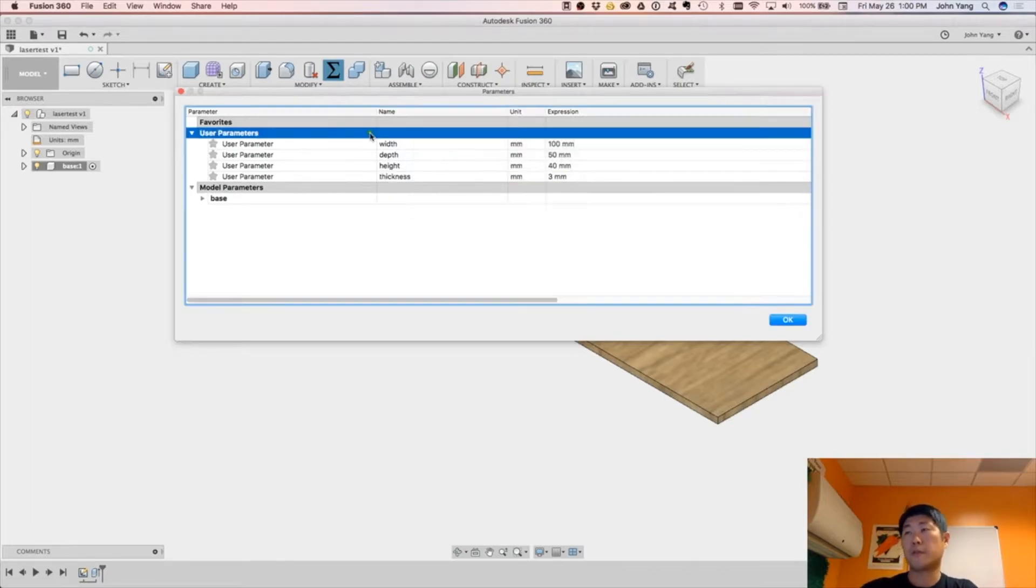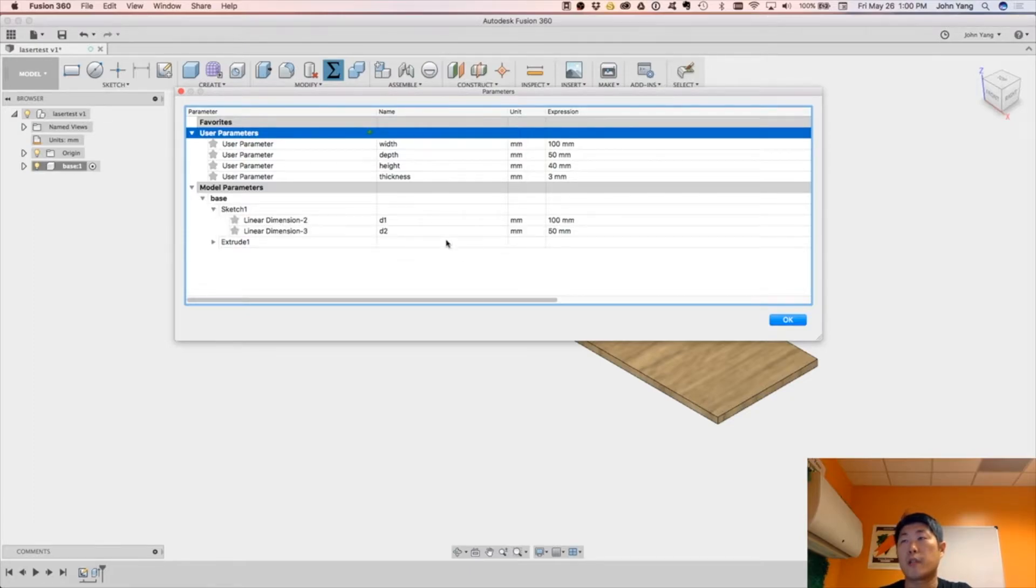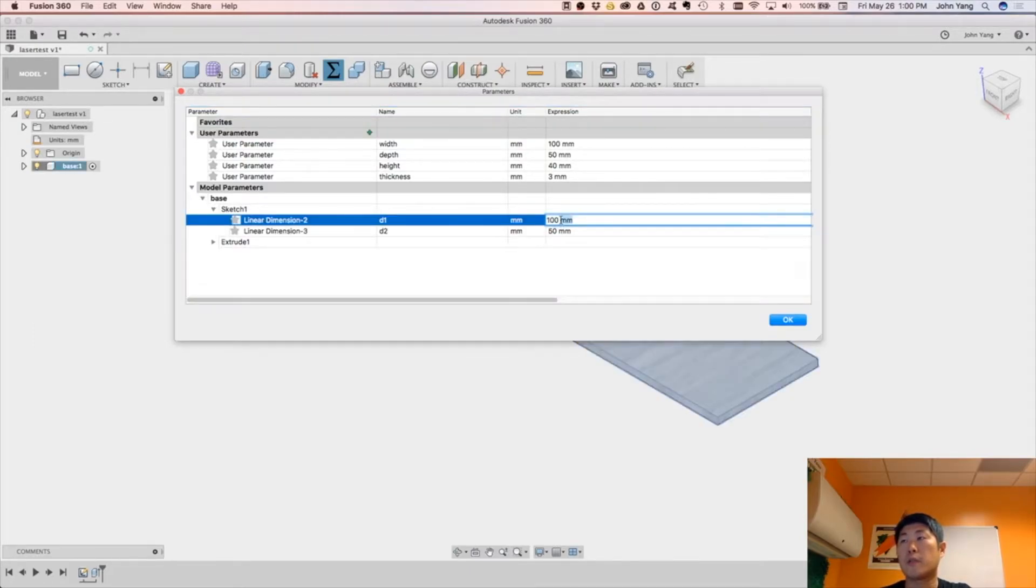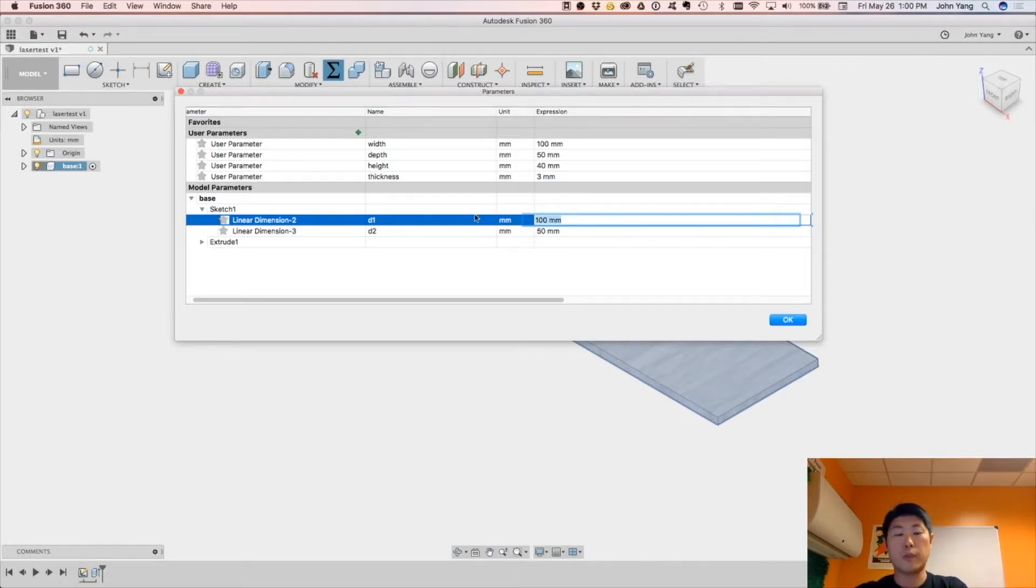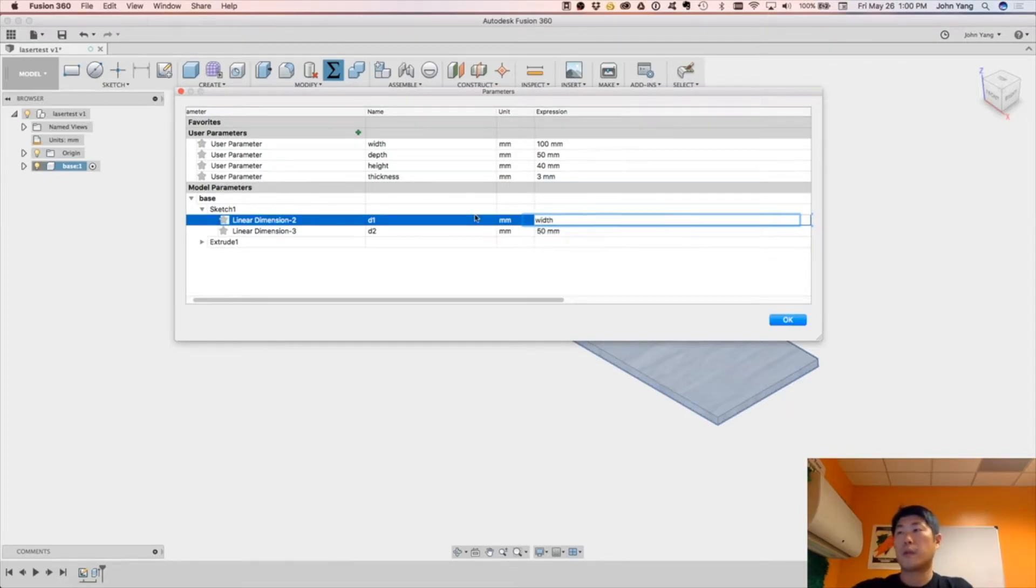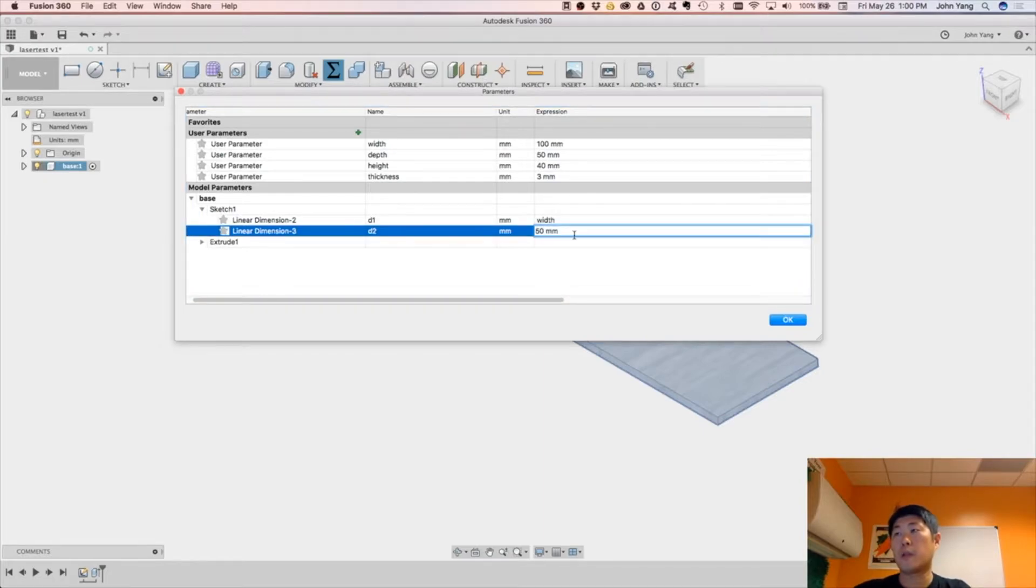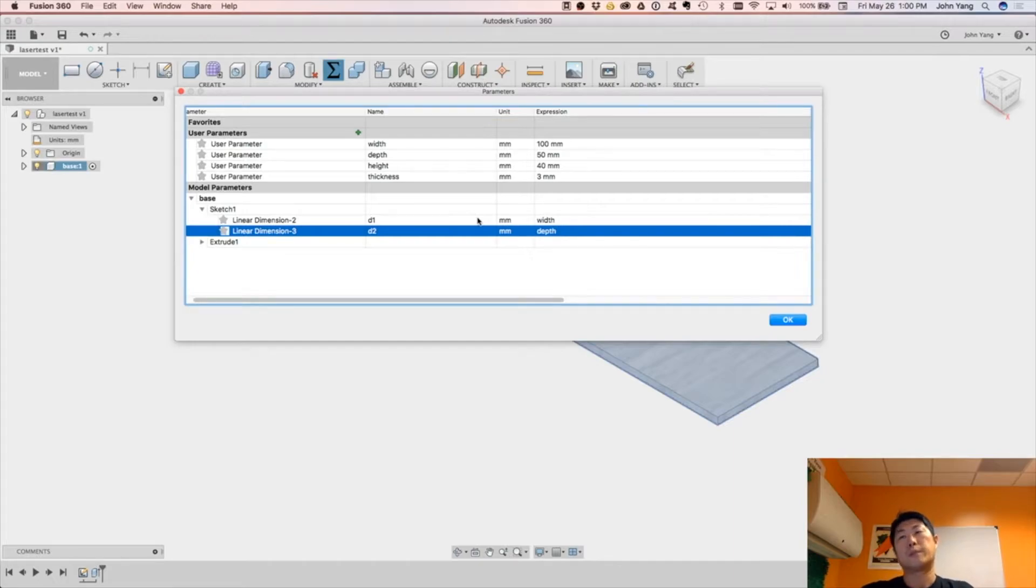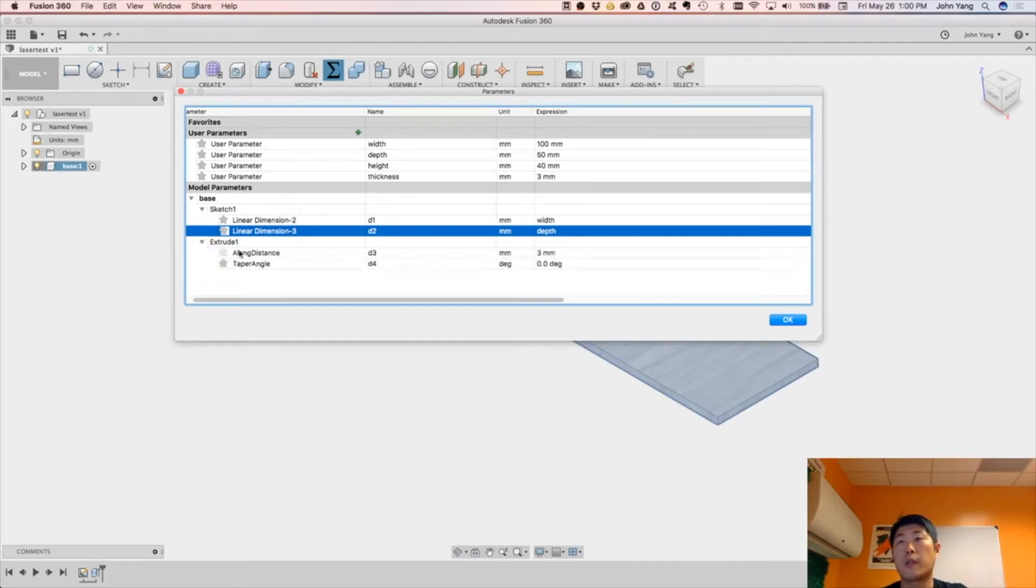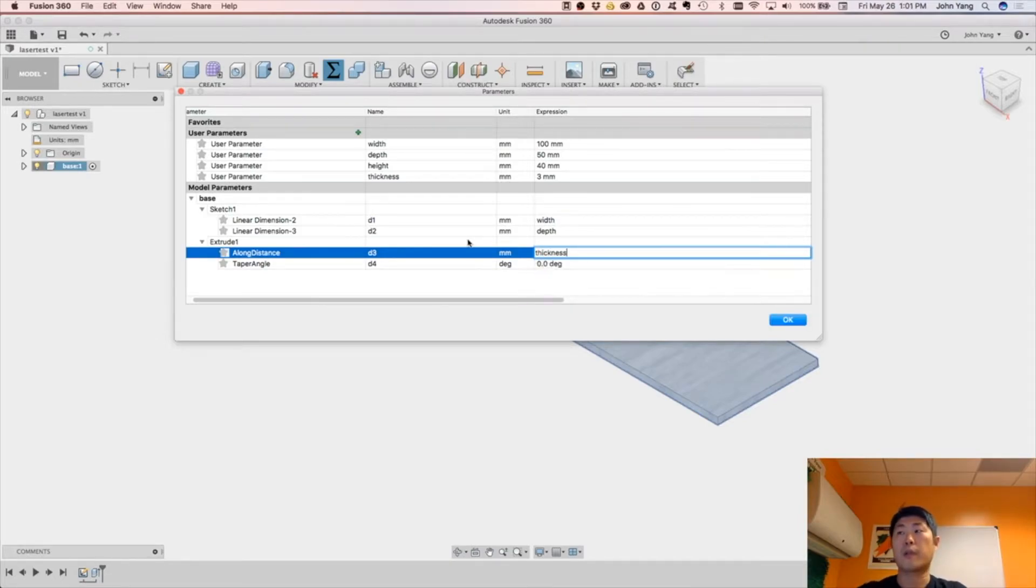And then let's change up some of our sketch dimensions. So dimension one, so we'll put here instead, we'll do width, and then here we'll do depth. And then in the extrude, we're doing thickness.